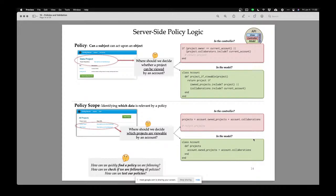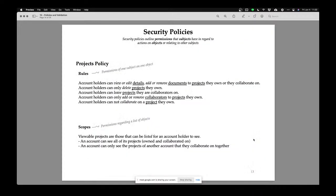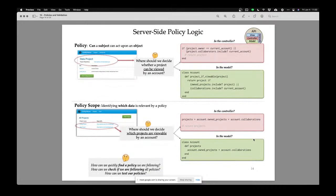If someone asks me, is it true that a user can see a project they don't own — I could go to the human document, but how do I verify it in the technical code itself? Where is my policy written in my code? Where should we write the rules of the policy?